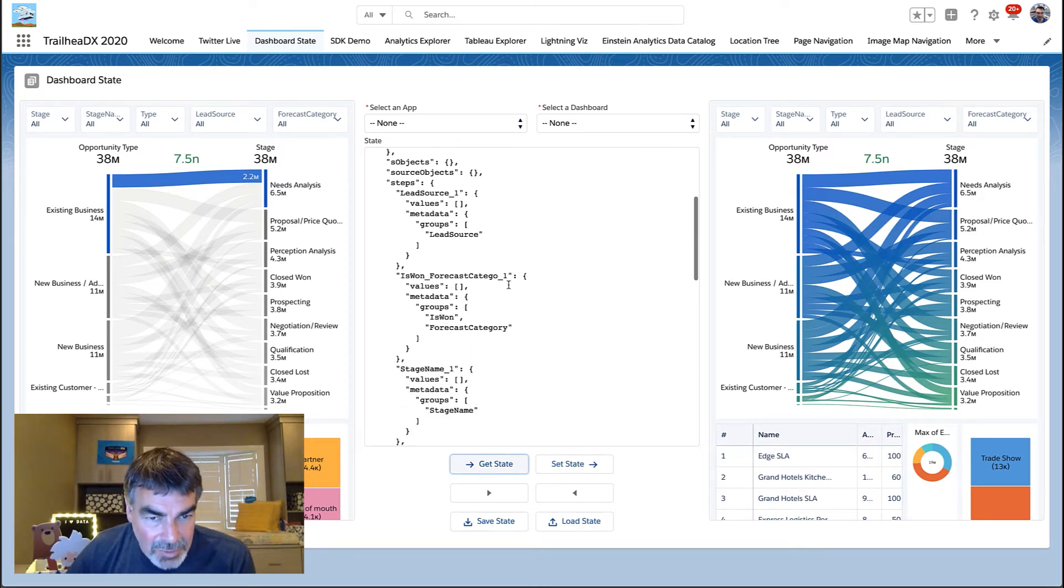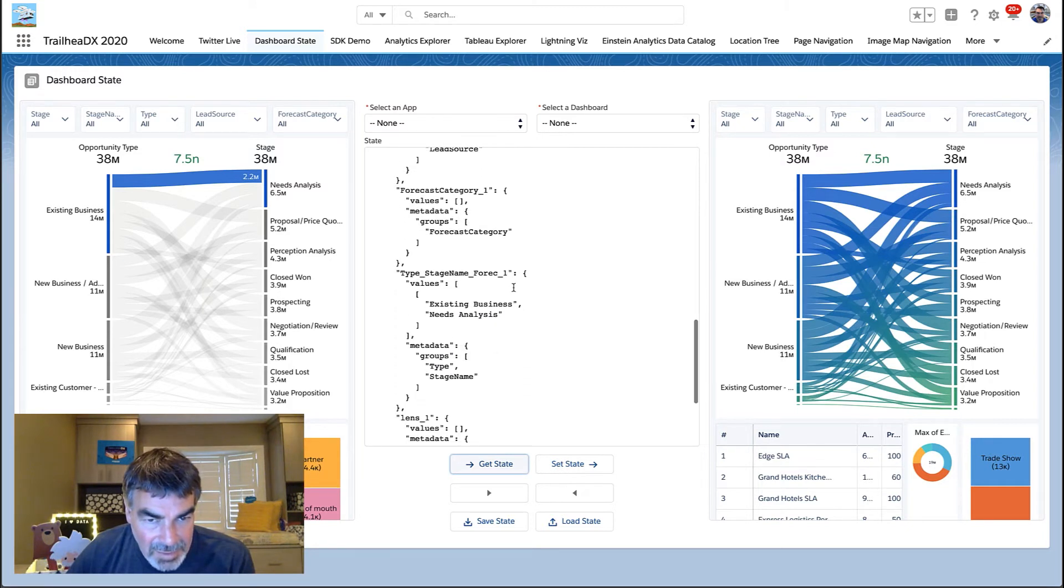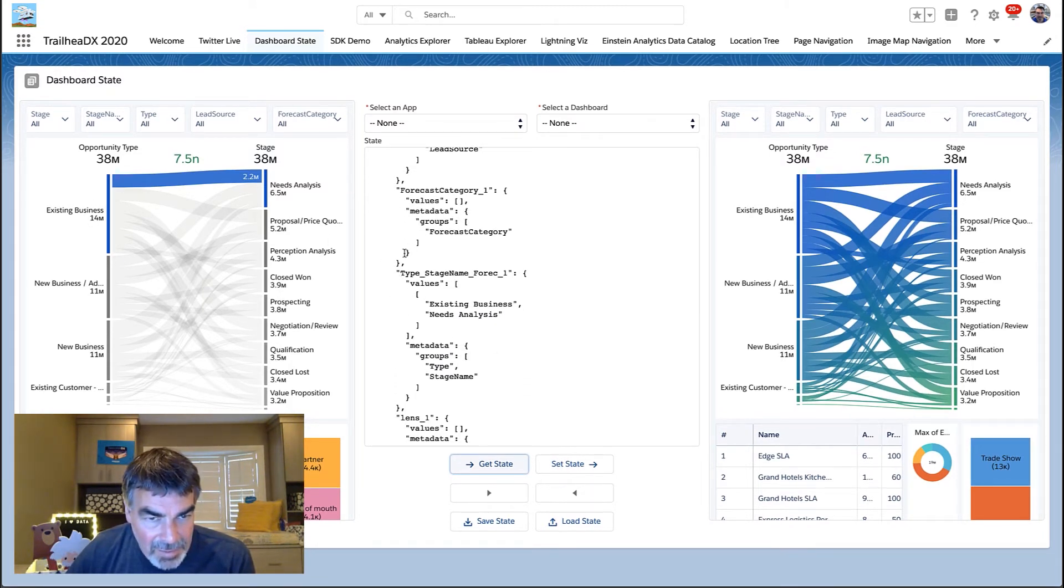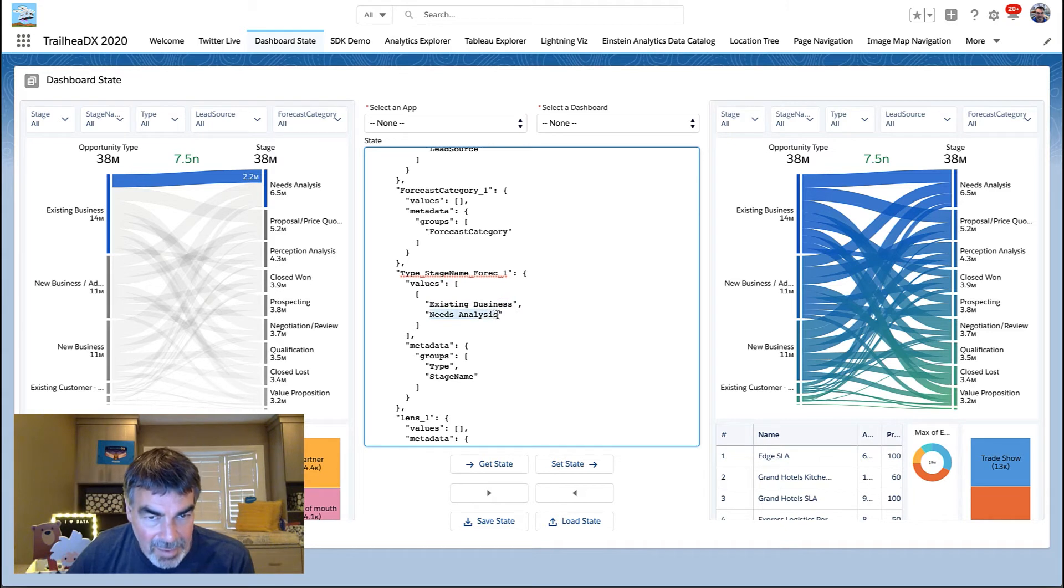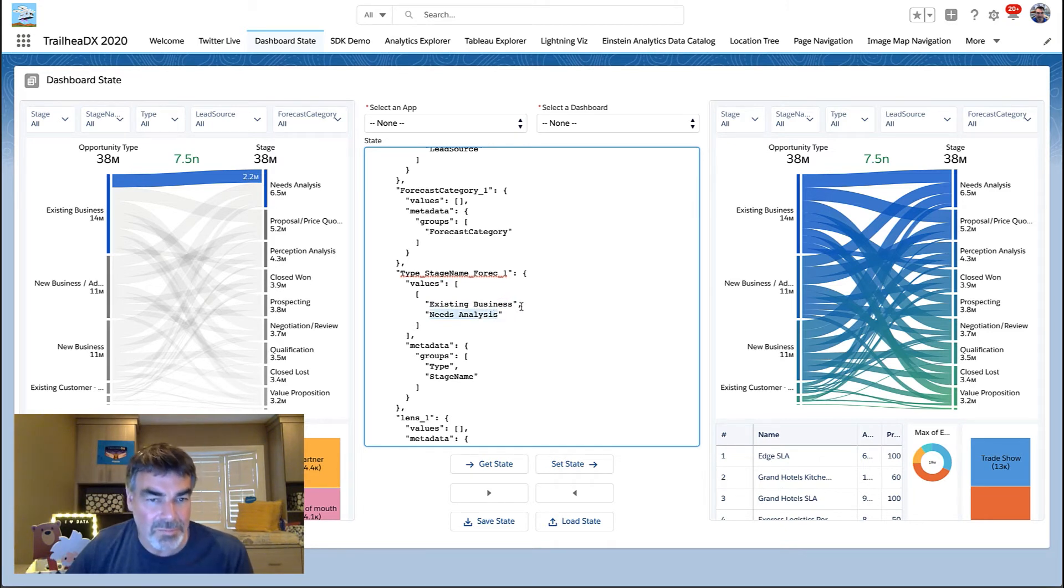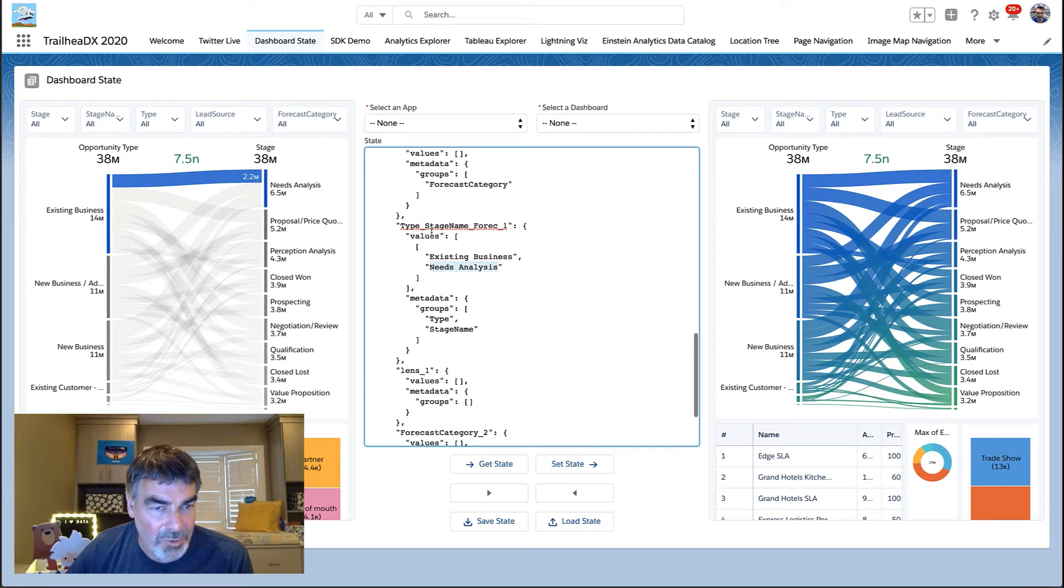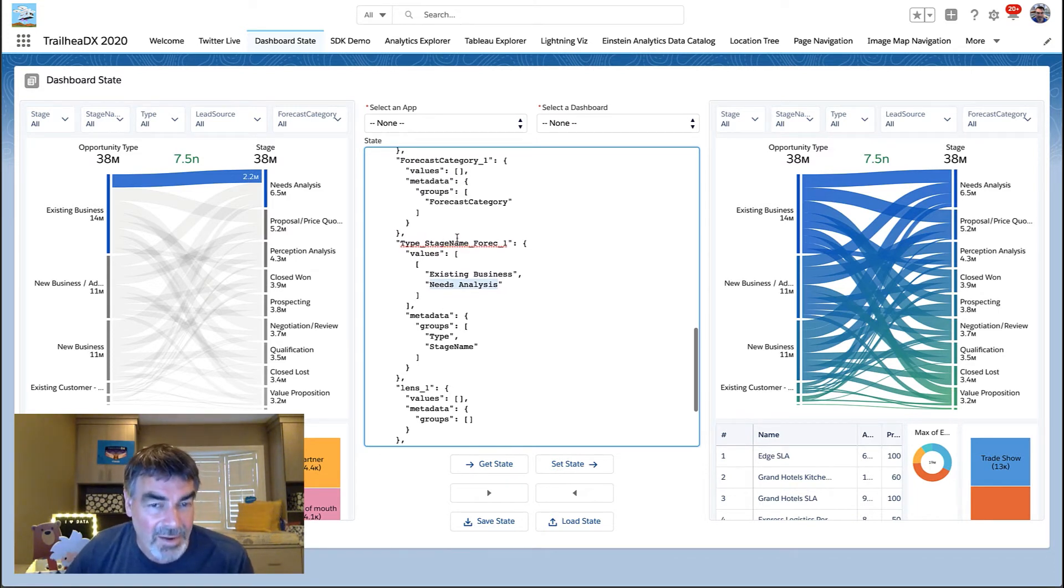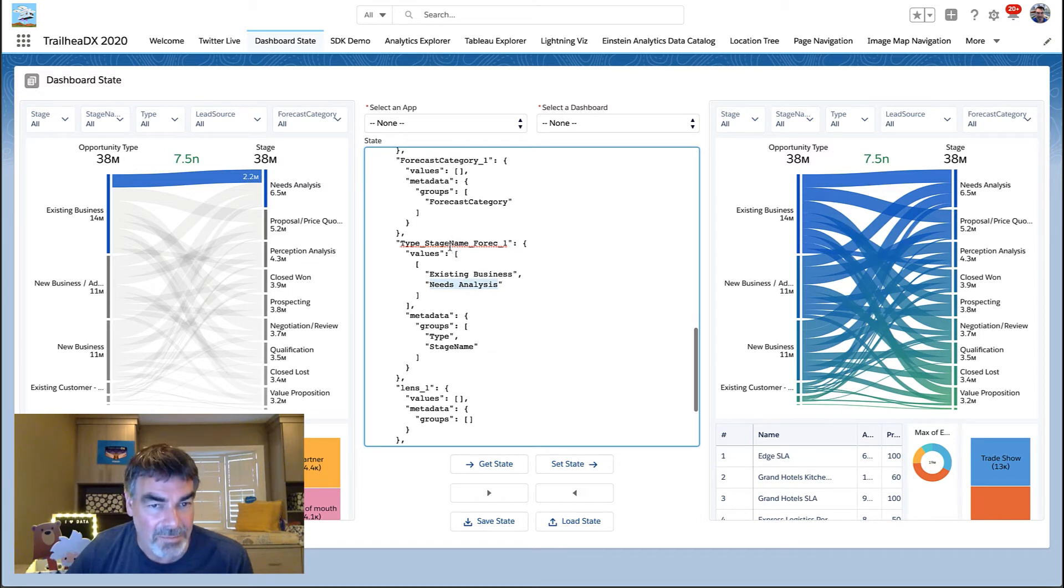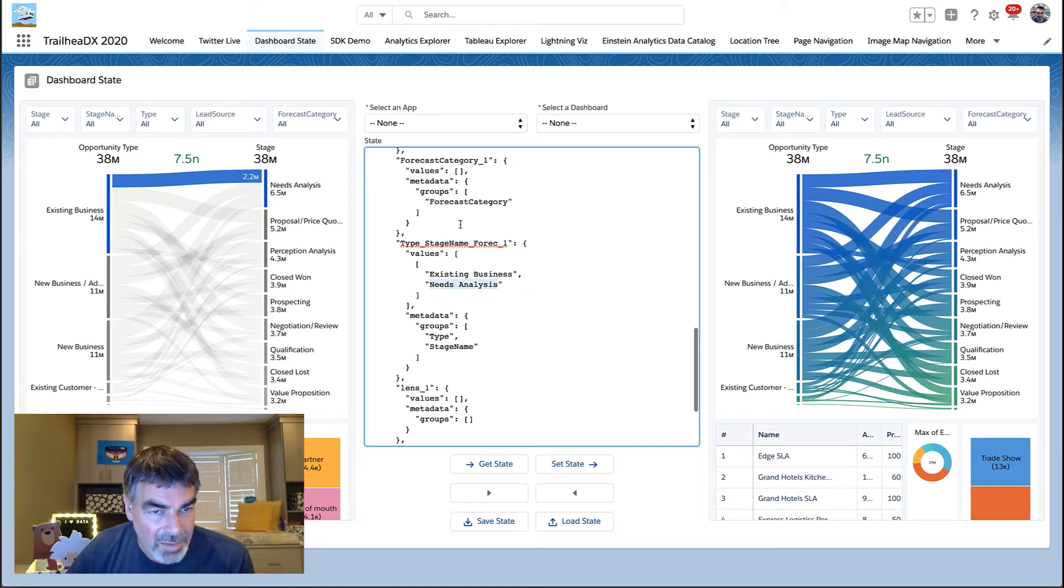If we scroll down, we can see that this now goes from existing business here, like you see right here, and then goes to needs analysis right here. So it's very simple, very logical. These names map into what we call the queries or what we call steps inside the dashboard. A lot of times this maps to a direct field in an object. But because it's analytics, it could be something that's actually done through aggregation or some sort of transformation.